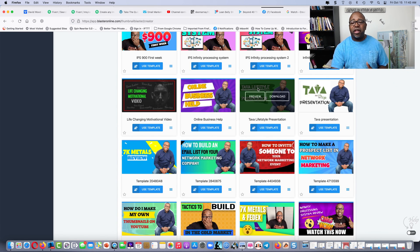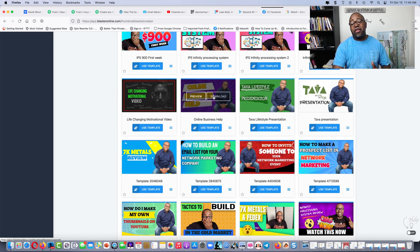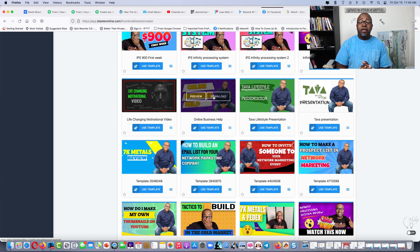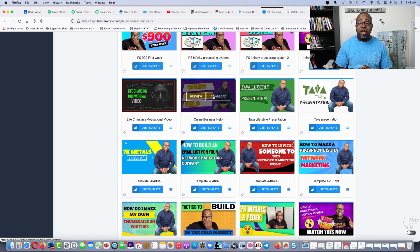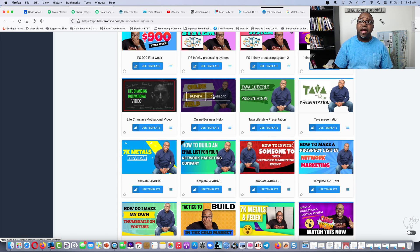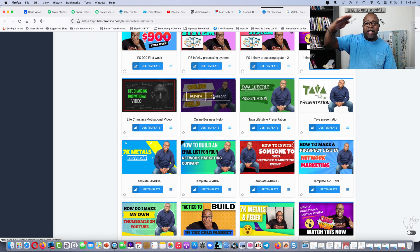Go grab this at thethumbnailcreator.com. Let me know that you got it — hit me on the inbox with any questions and any way I can help you out. Alright, Marv's out. Be blessed, stay encouraged. Later.